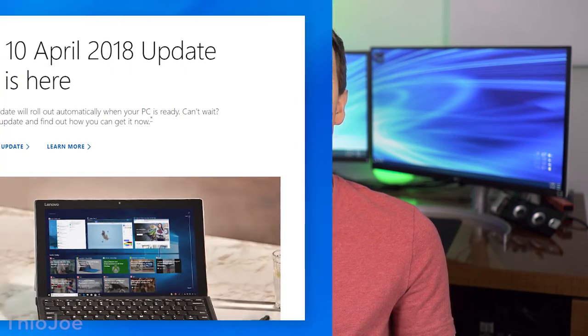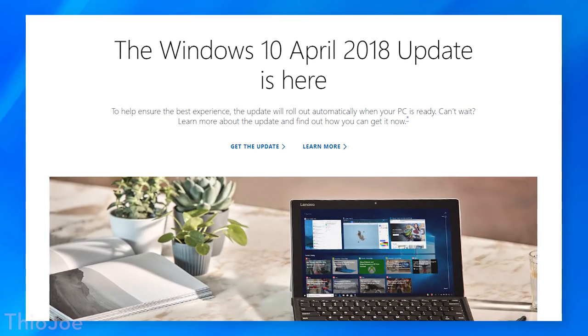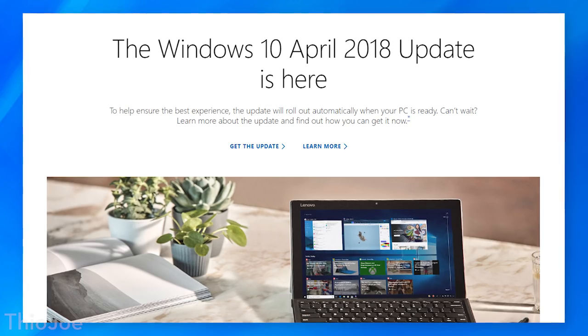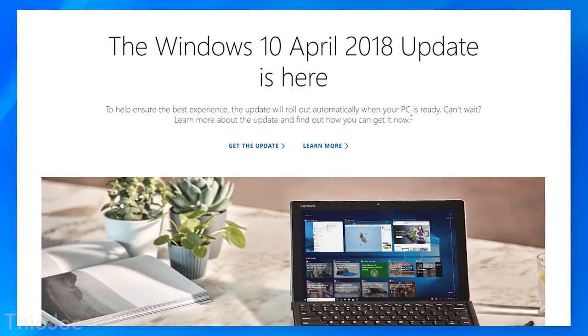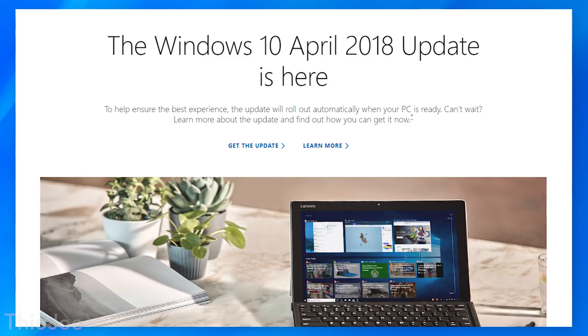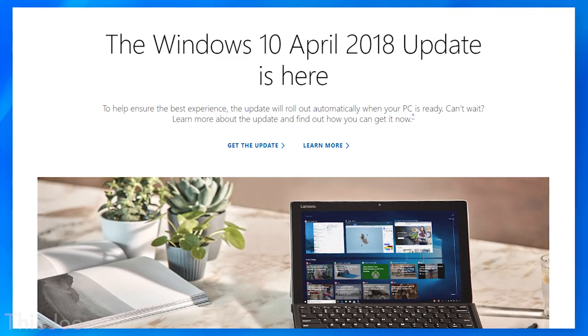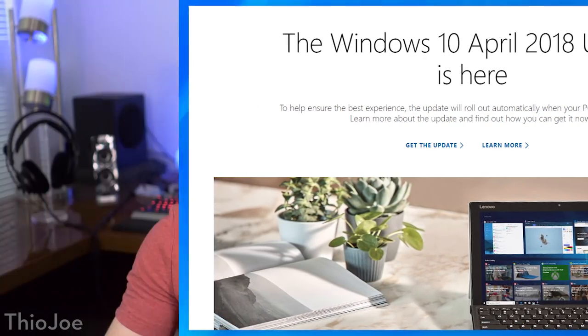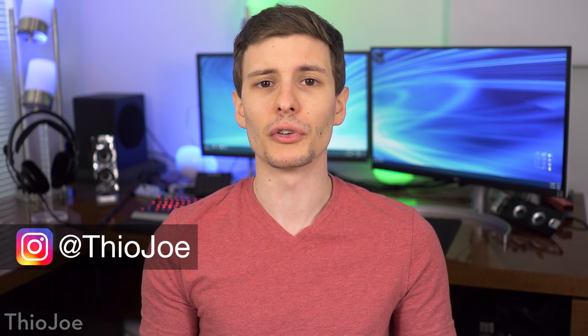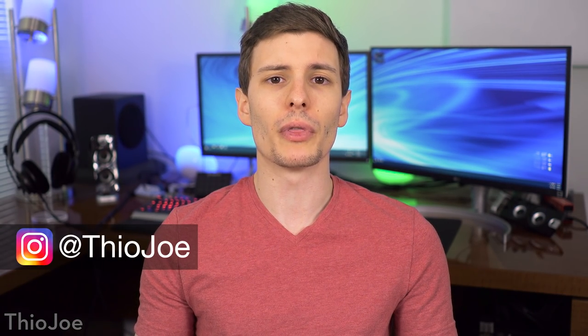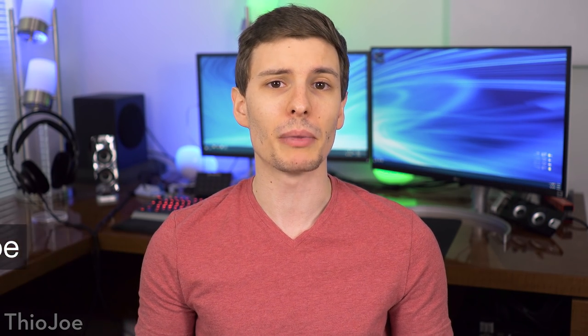Just a couple days ago we got the next major update for Windows 10 with lots of new features, and as you know they release a major update every six months or so now. This one is being called the Windows 10 April update, even though they just barely made it into April — it was released on the last day of April. They released some pretty cool features; we're going to go over the most significant and best ones, about 10 of them or so. Let's get started.